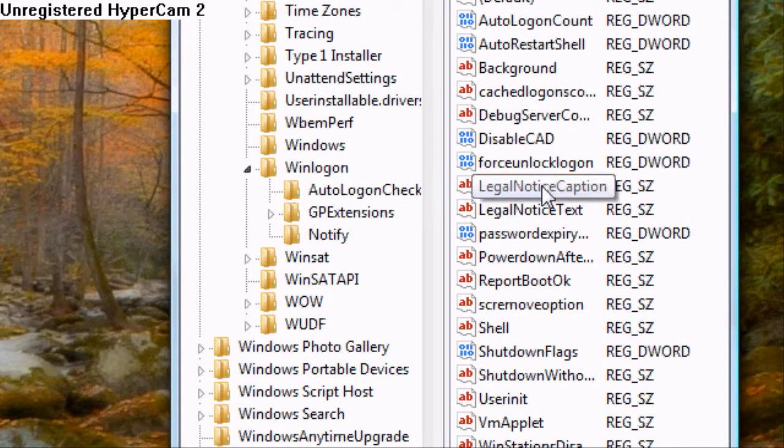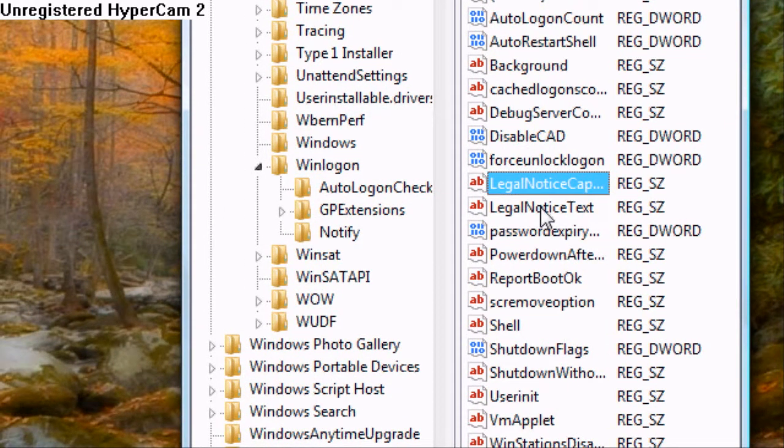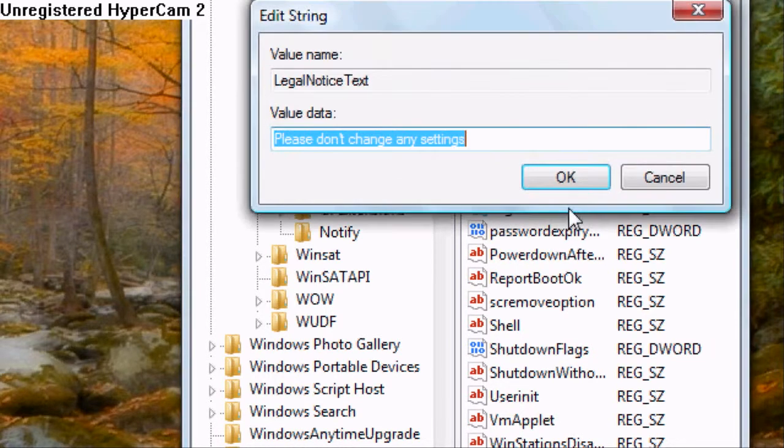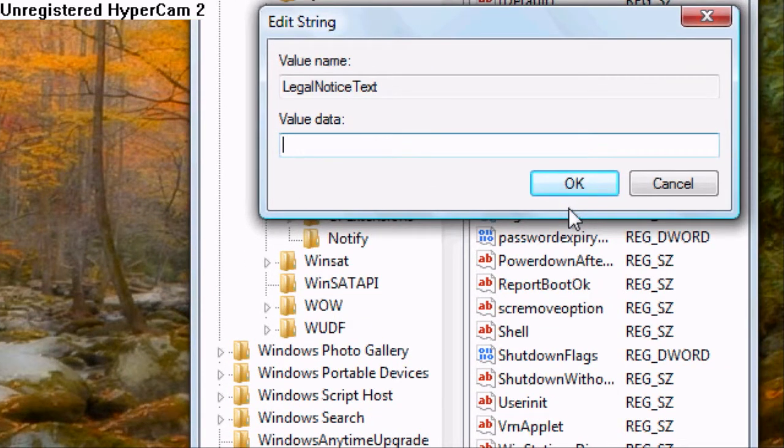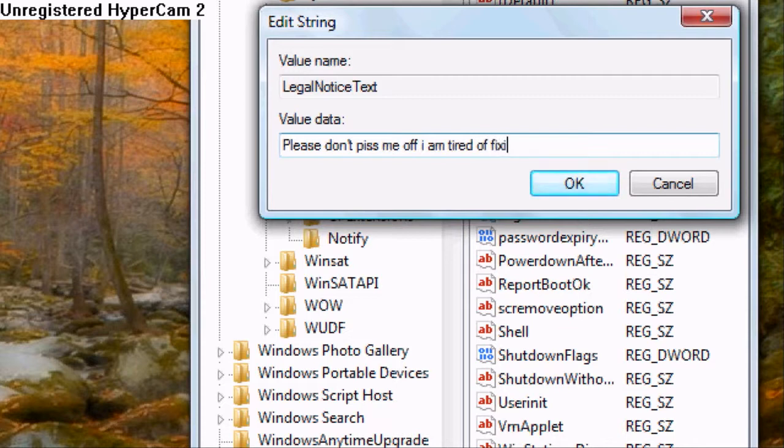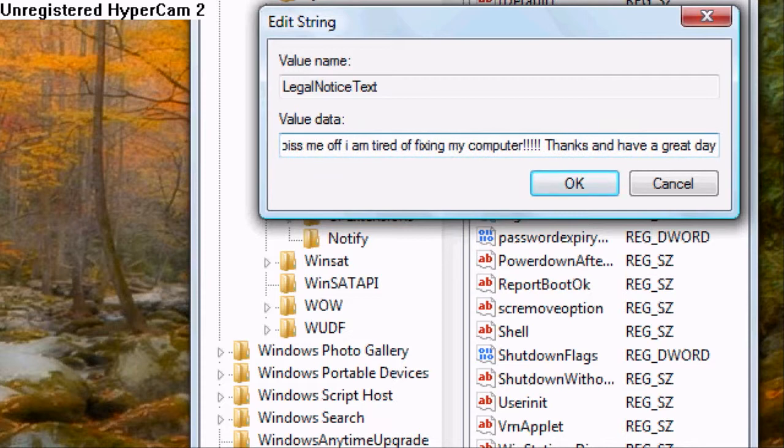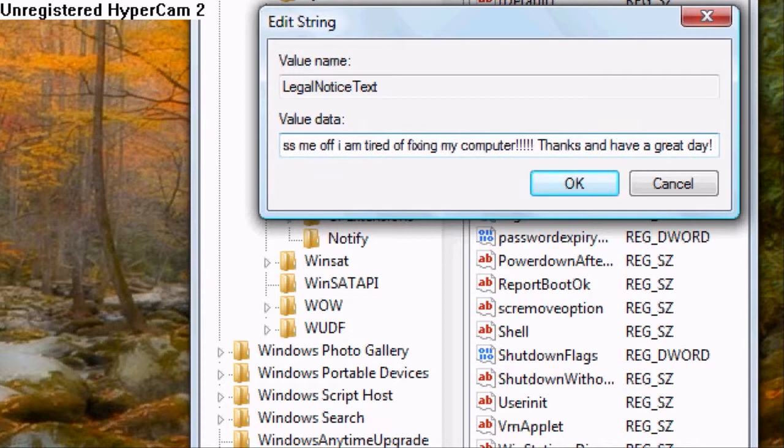Click okay. Then go down one and click on legal notice text. Double click. And then it says you can type in please don't piss me off. I am tired of fixing my computer. Thanks and have a great day. So you can write that and then you click okay.